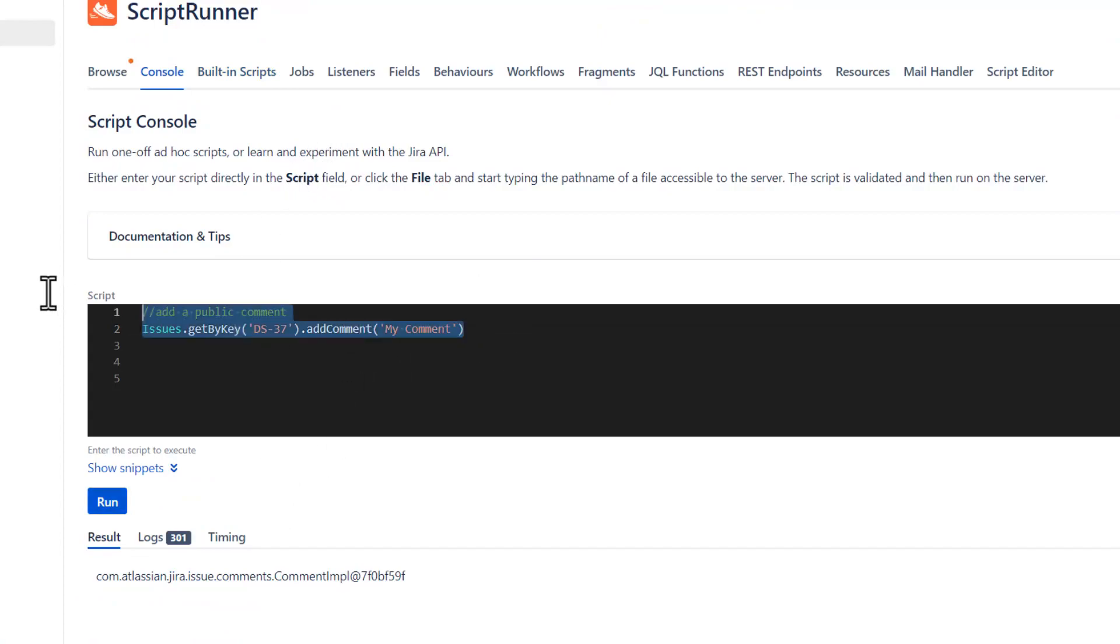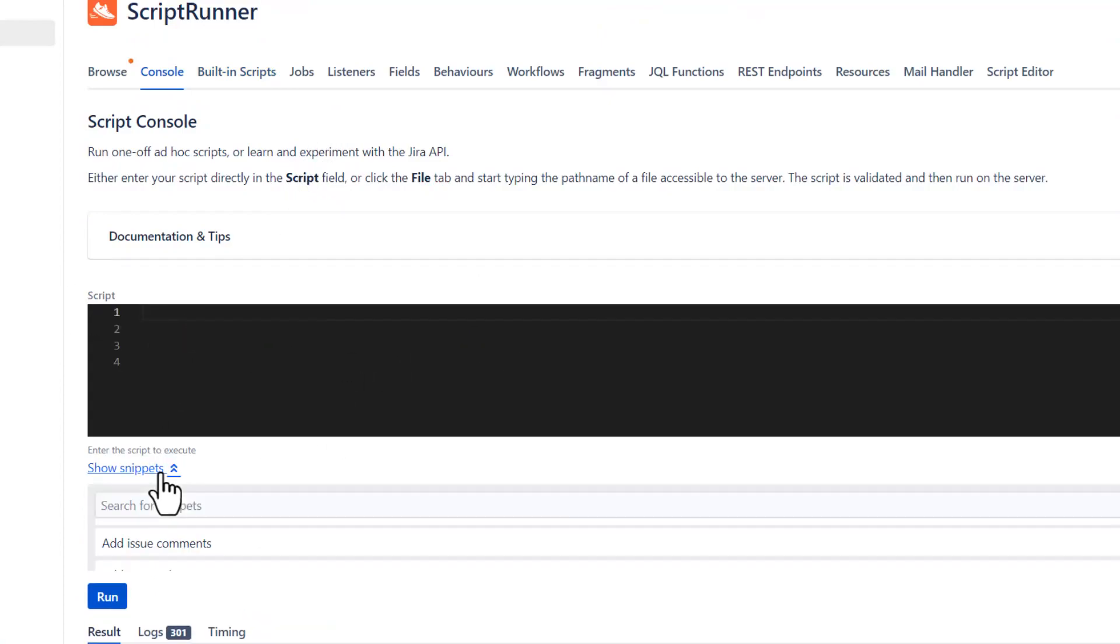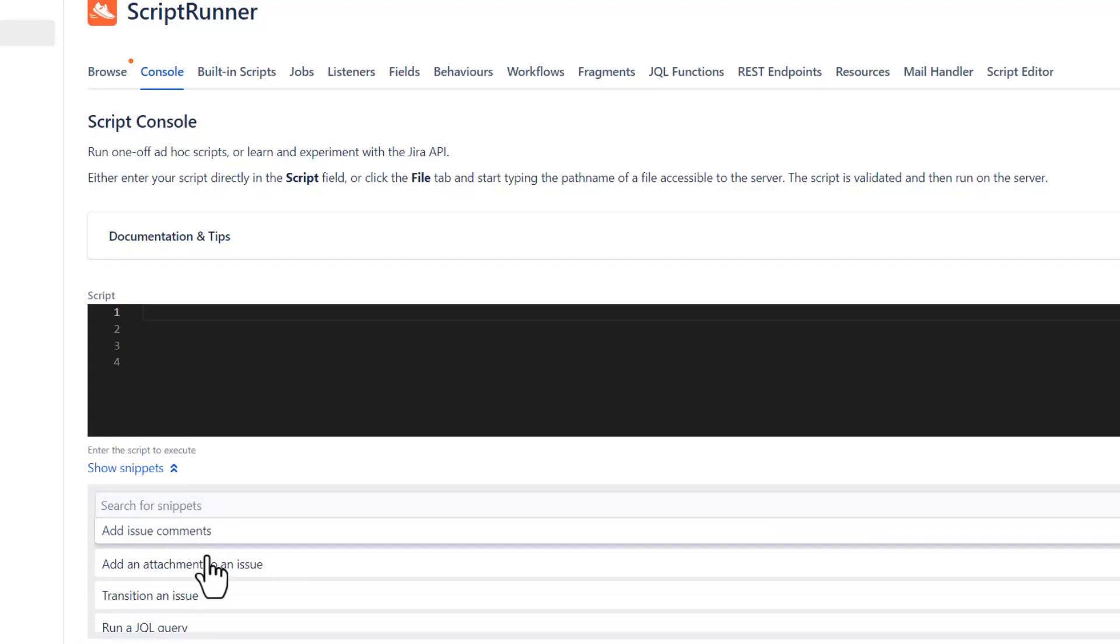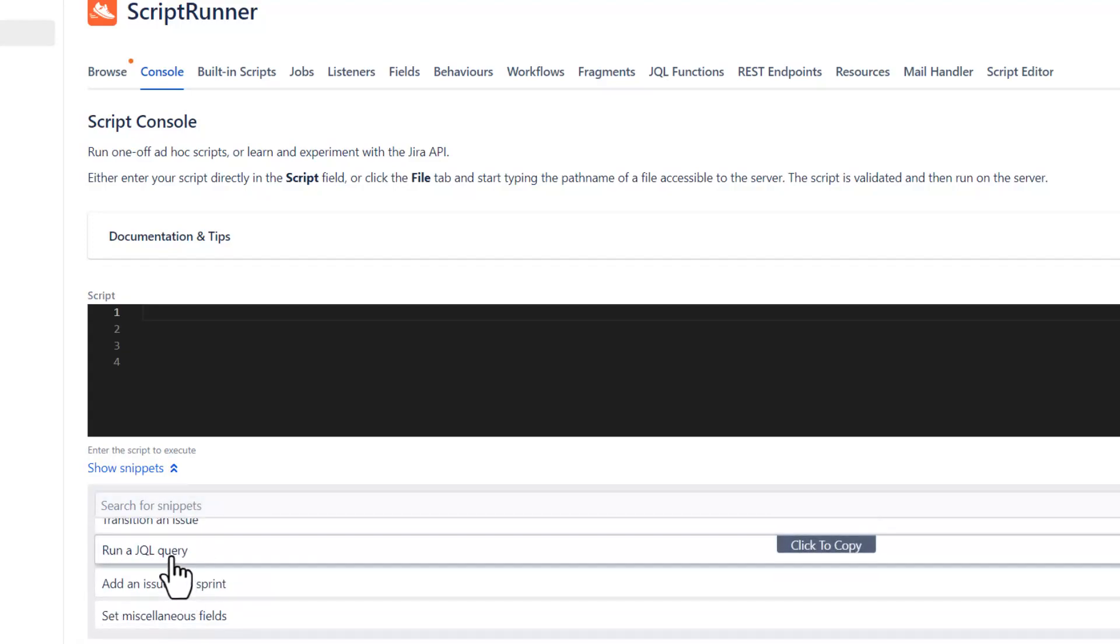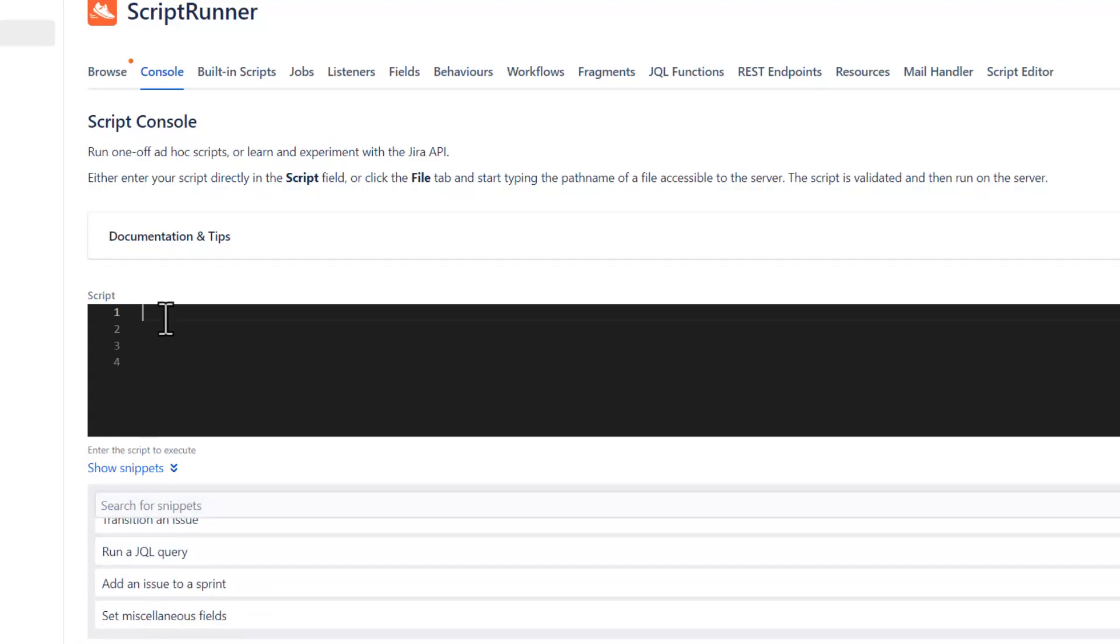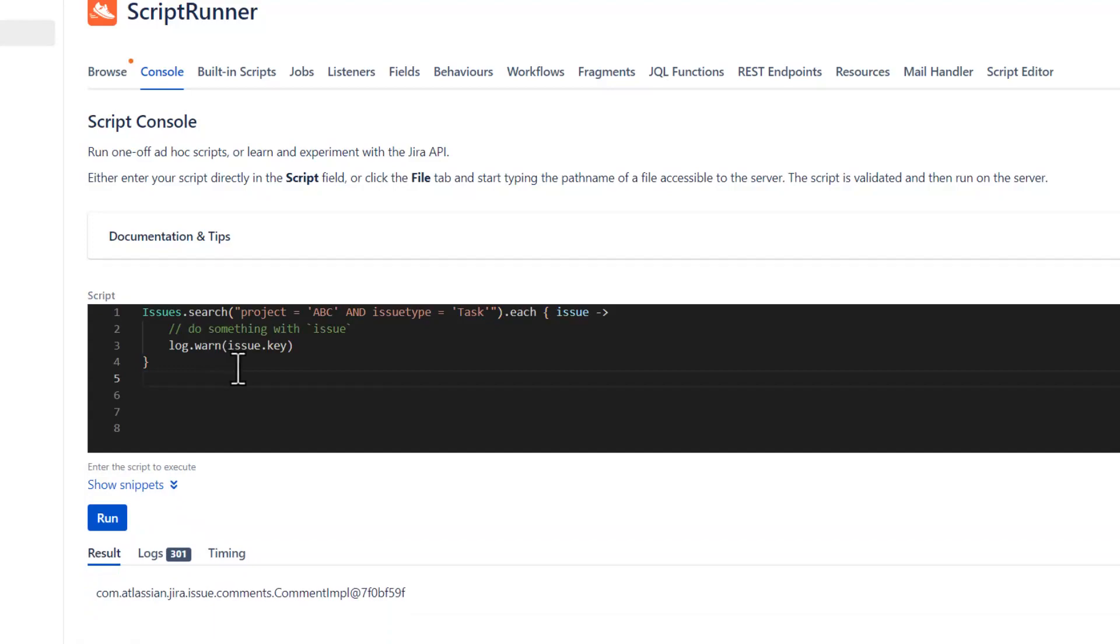And, again, I highly, highly recommend for you to just have some fun with this. Because, even for me to run a JQL before, oh, my God, that was absolutely nice. But, let me show you something.